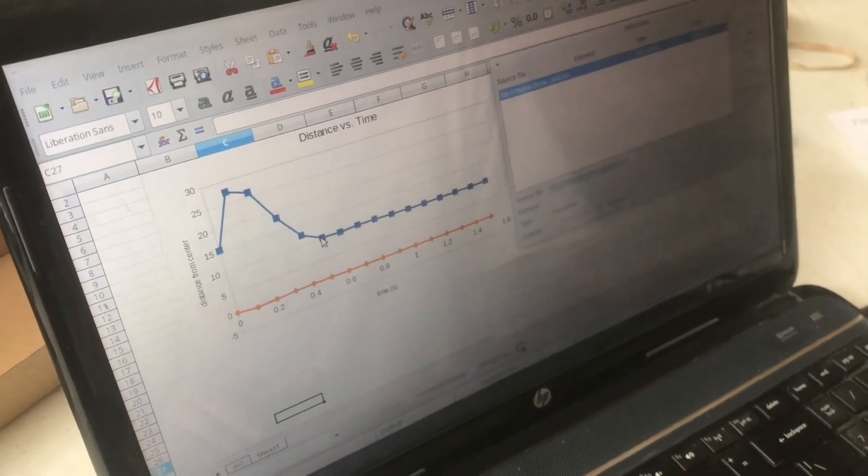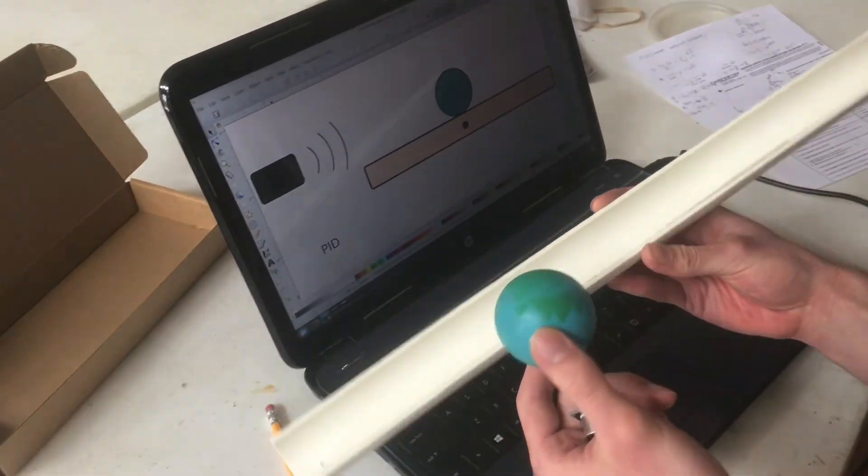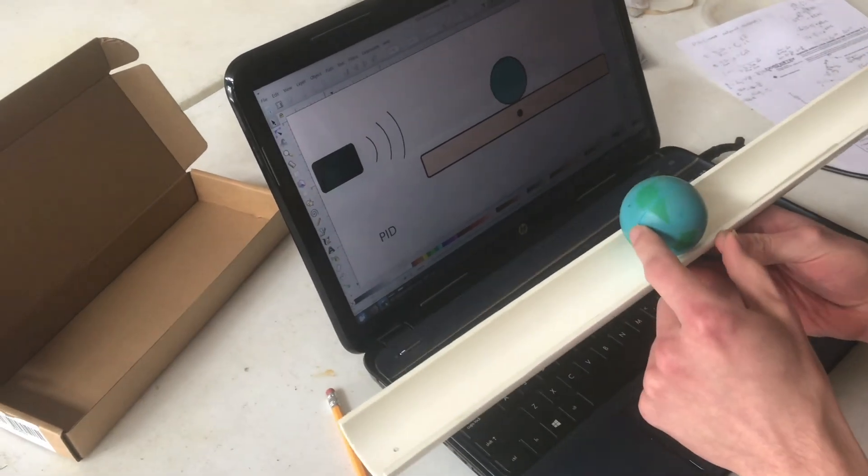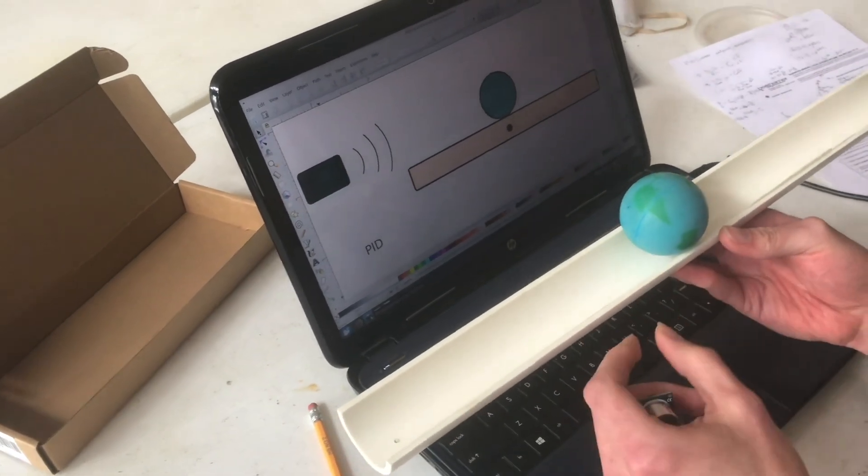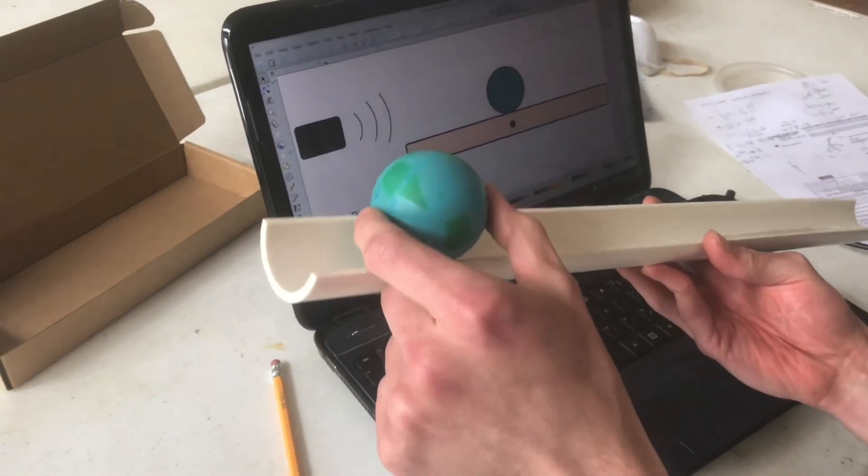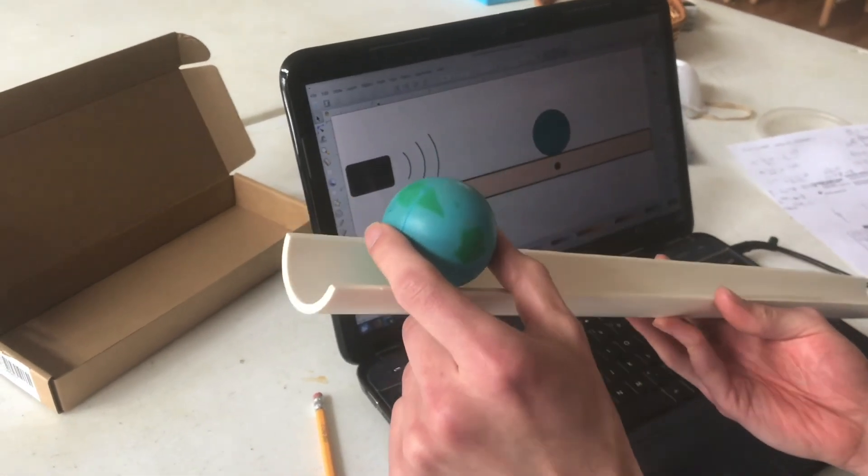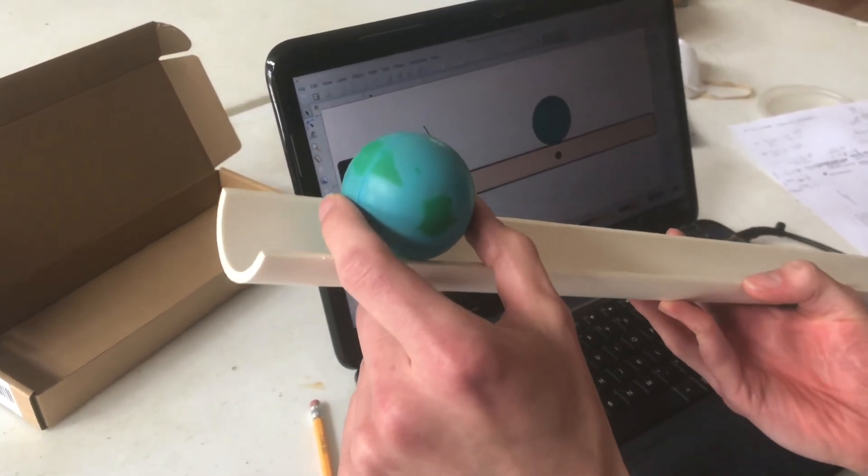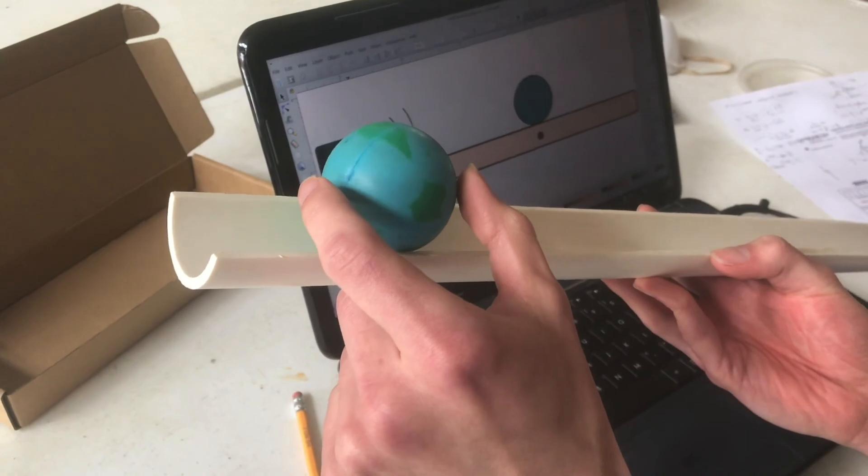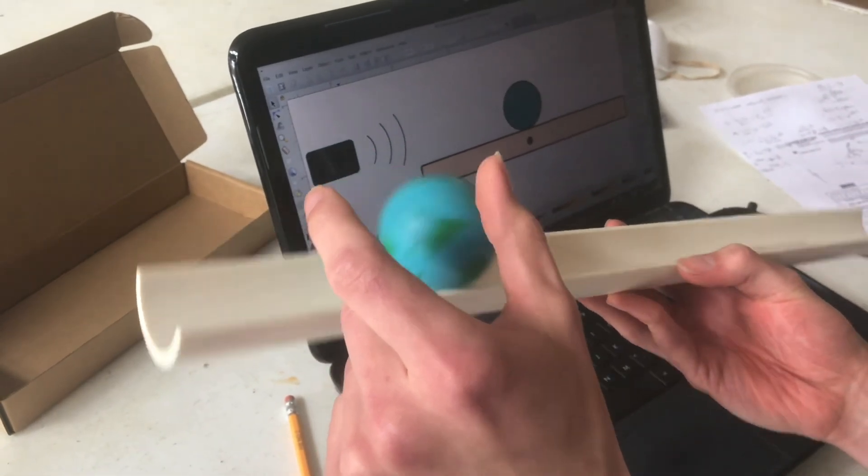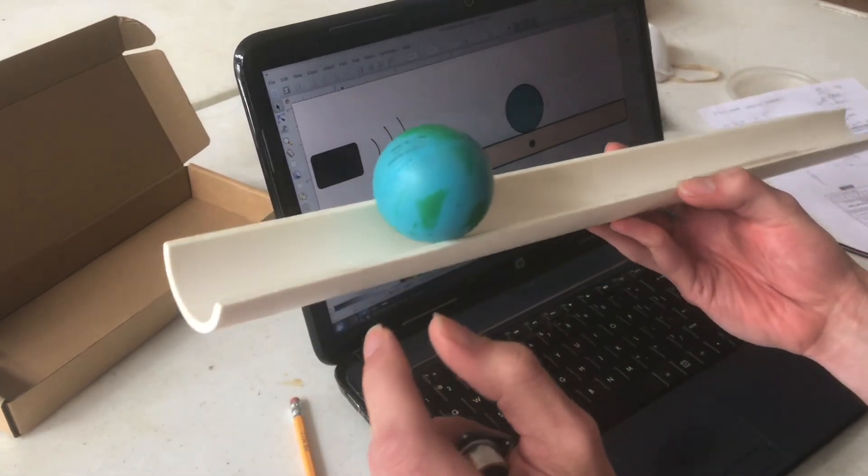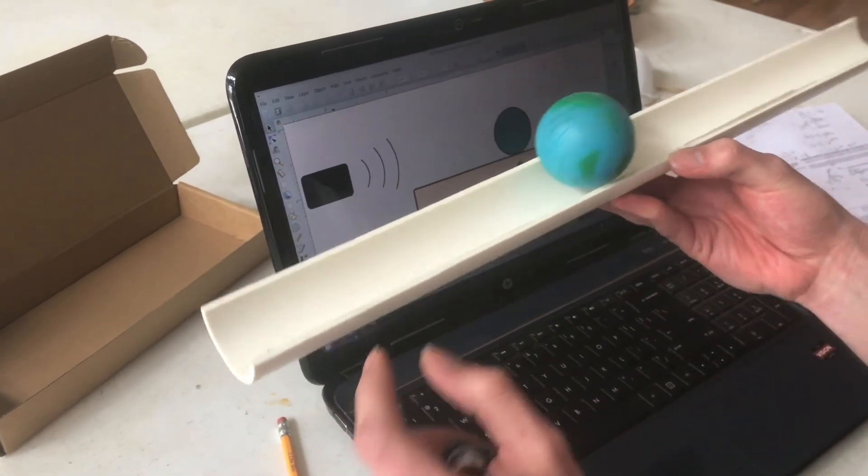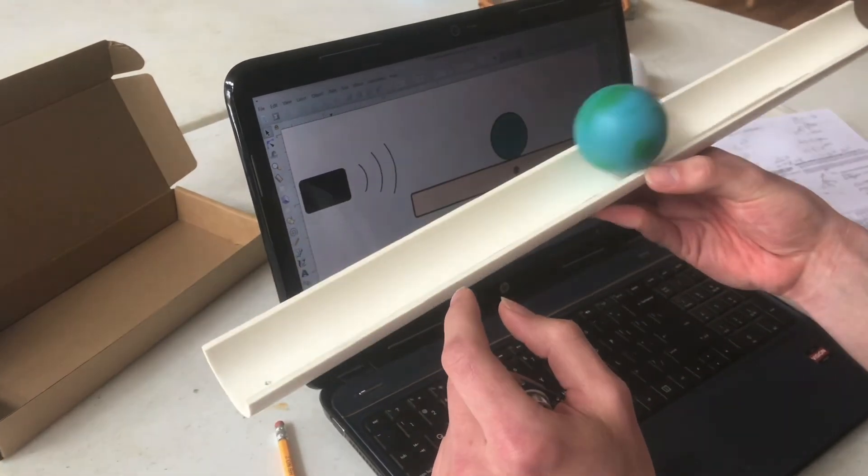So for example put the ball on the beam and if we were to start it in a place that is not stable or not in the center it's going to roll towards the center. In order to counteract that the natural thing to do is to turn the beam opposite to the direction of the ball